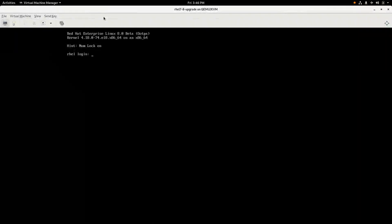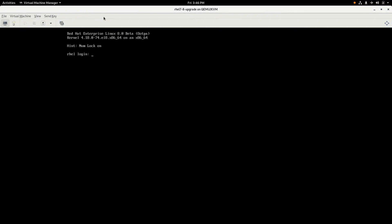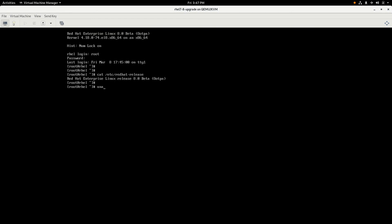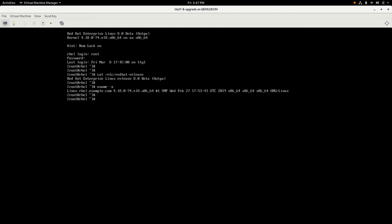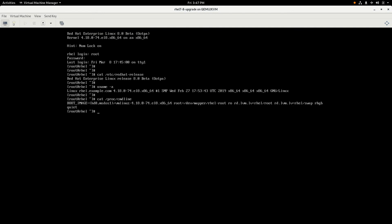Okay, the upgrade at this point has completed. We went through a series of reboots and updated the packages on the system. The upgrade was all done in that root logical volume, and we are booted up now and at a login screen. We'll go ahead and log in as the root account, and run a couple of commands just to show that we are indeed running RHEL 8 Beta on the RHEL 8 Beta kernel. And if we cat /proc/cmdline, we can see that we are indeed booted off that root logical volume.